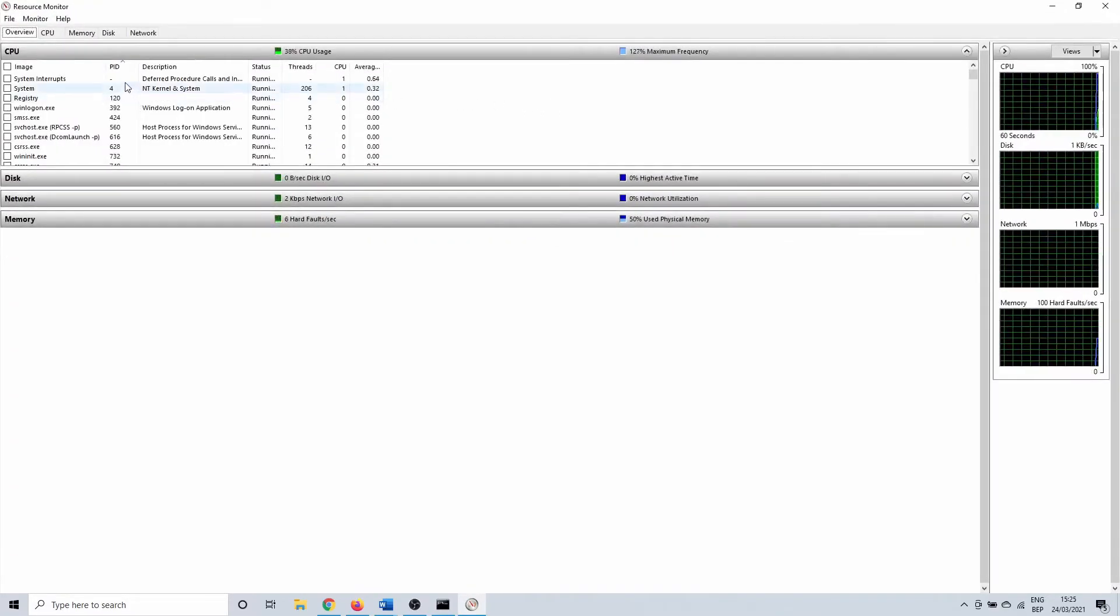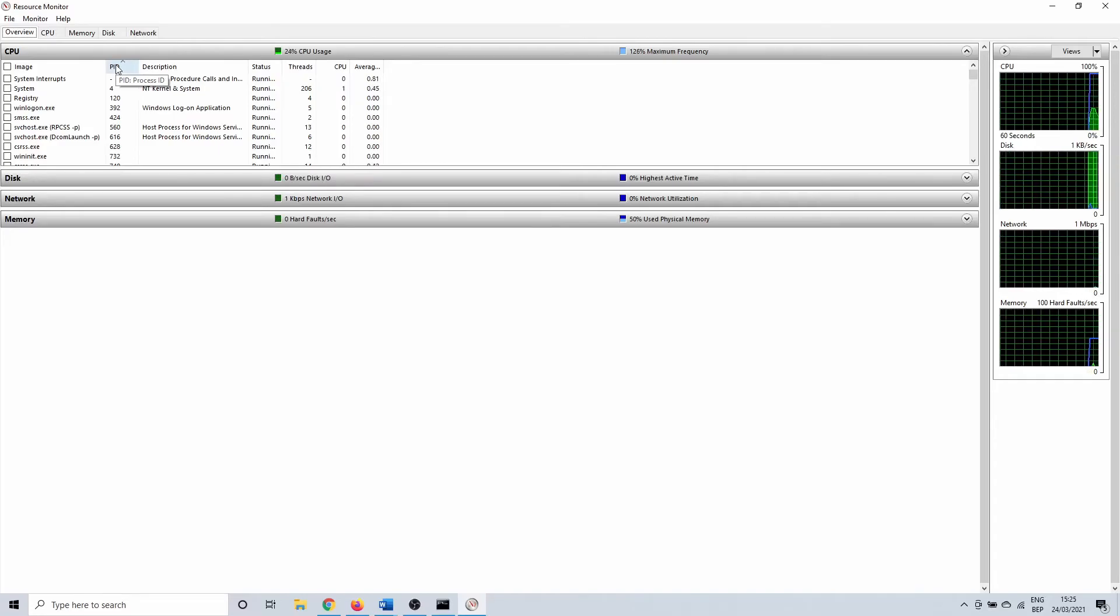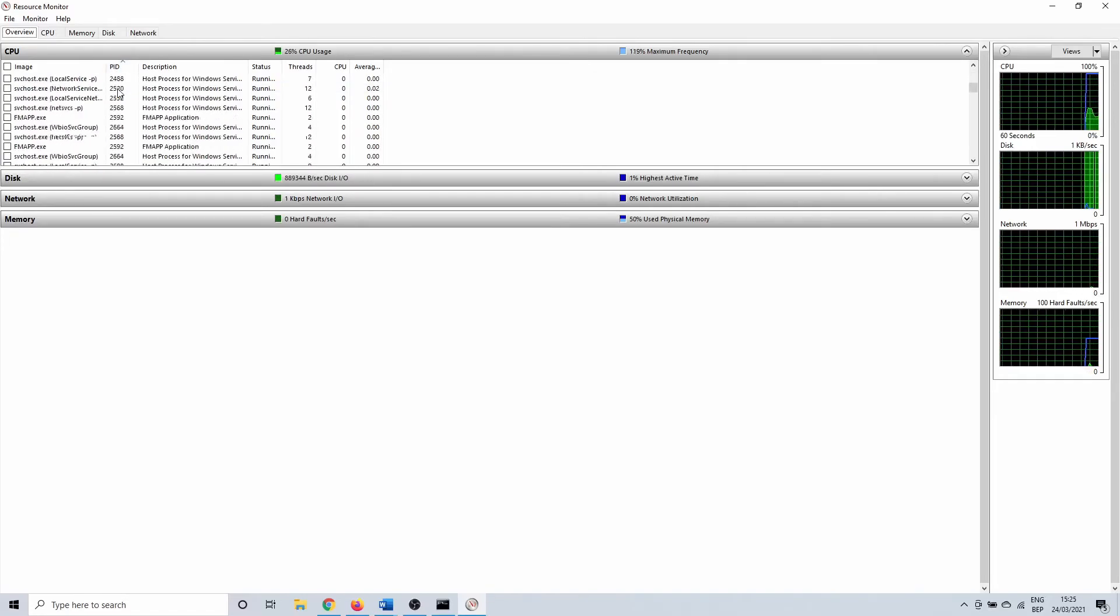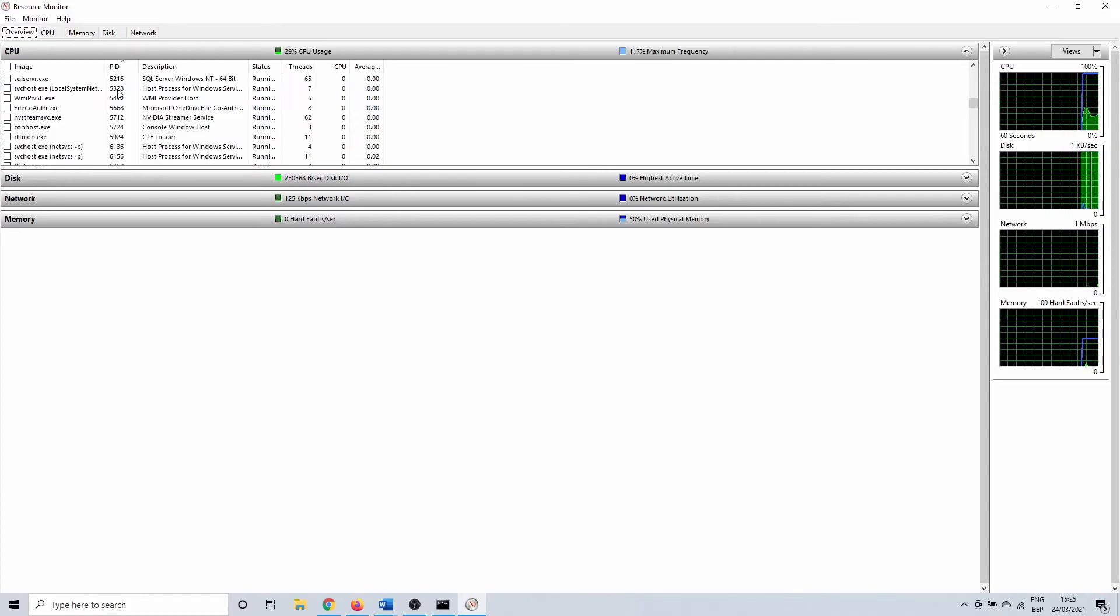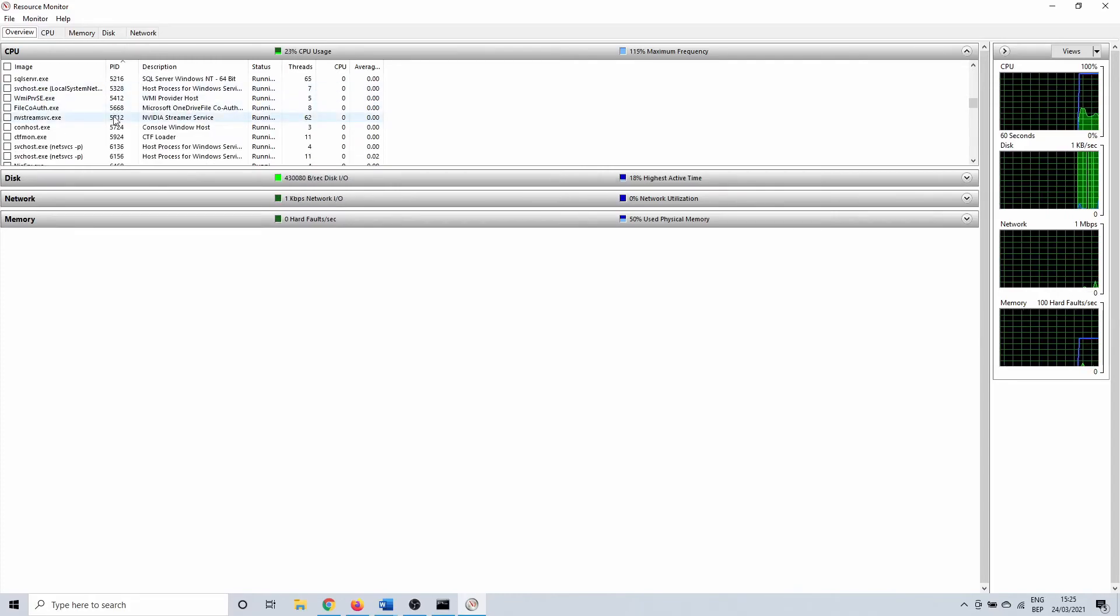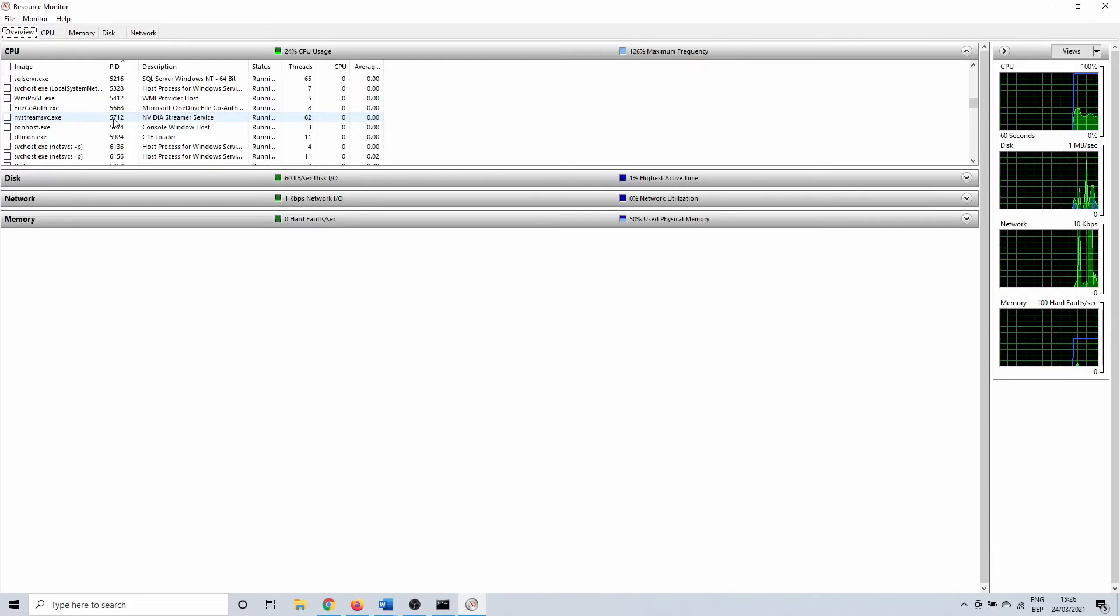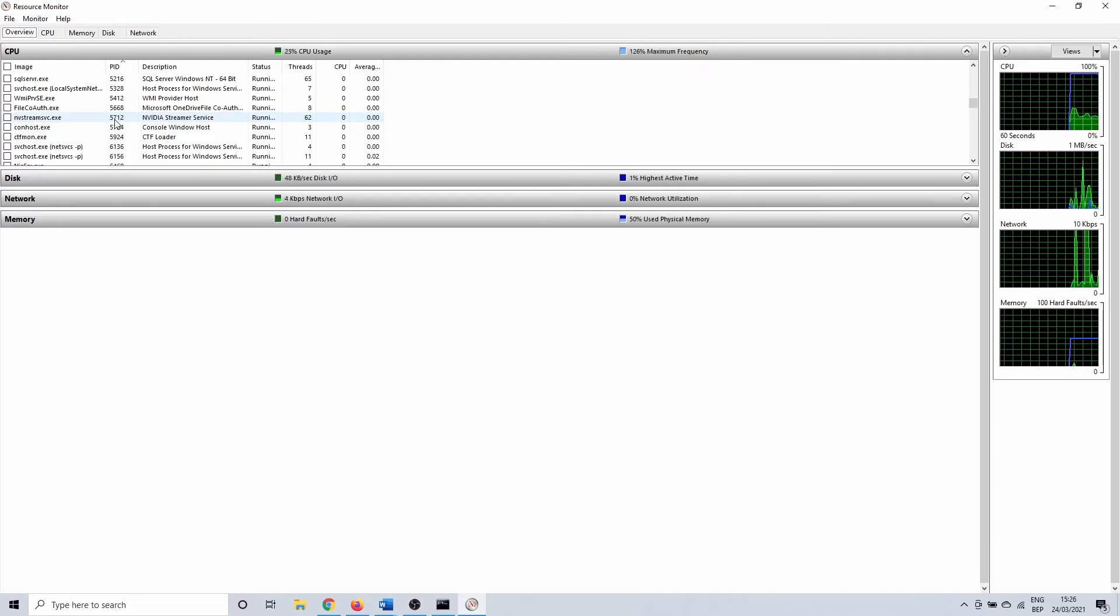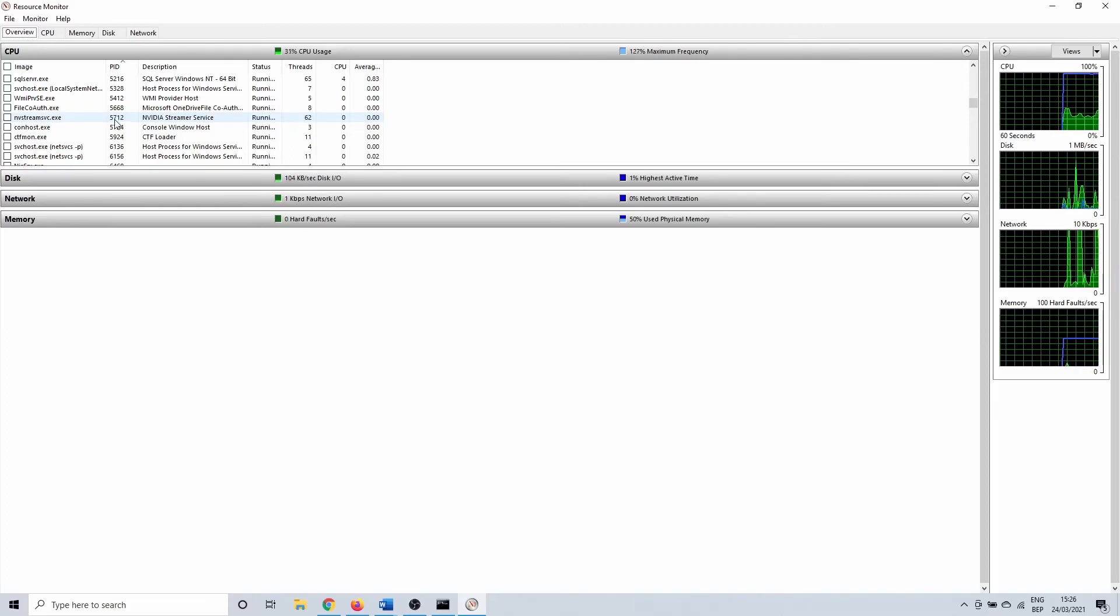In the overview tab we have the PID column. Click on it to sort it from low to high. Now we scroll down and search PID 5712. So this shows that ports 47984 and 47989 are both in use by Nvidia processes.